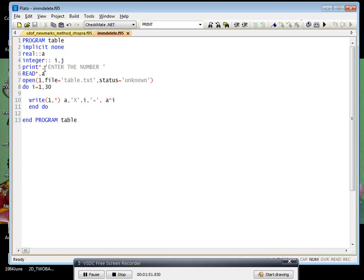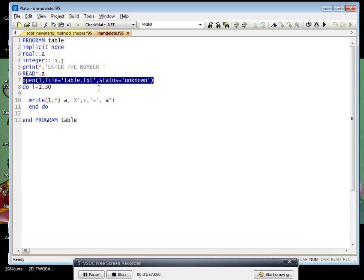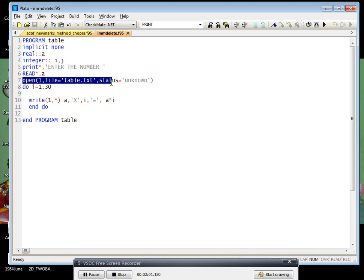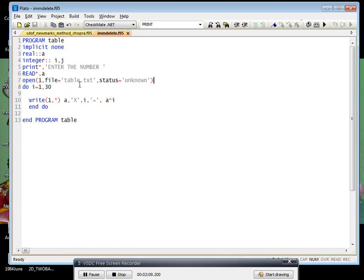Then print star, then you enter the number, and read - it will read your number.